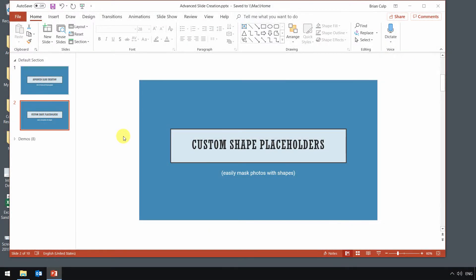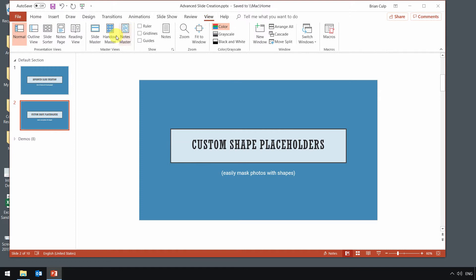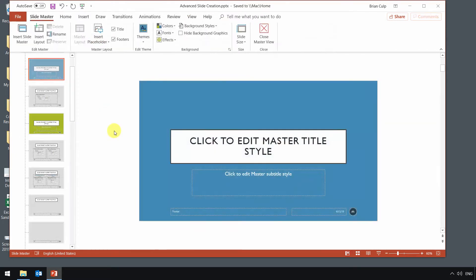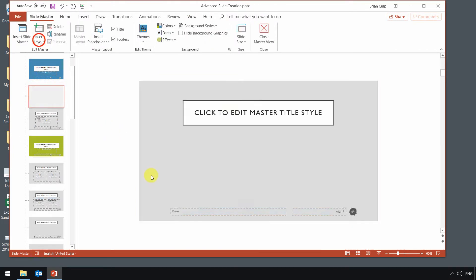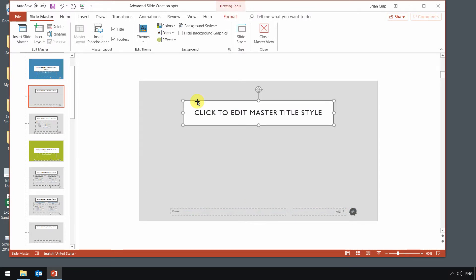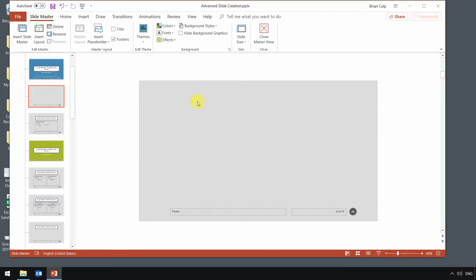Now before we leave, I'll show you a quick variation on that, how to create a custom shape placeholder. Just another little trick you can use. Go to the view tab, open up that slide master again, and here I will replicate what I did earlier. I'll insert a layout, and this time I'm just going to start with a blank layout.